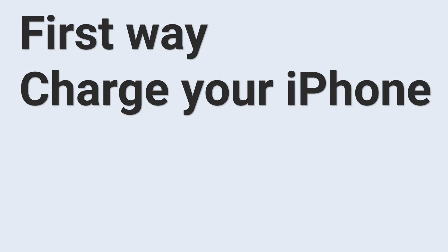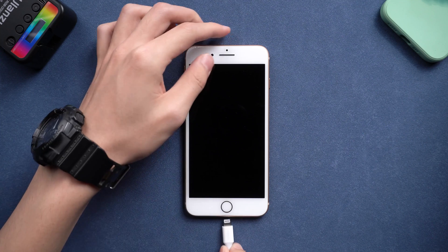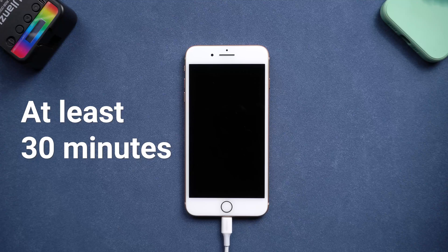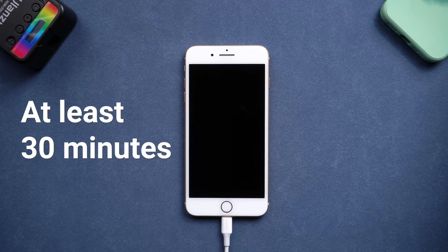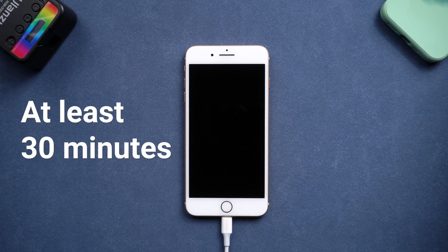First way, charge iPhone. It is likely that your iPhone stuck on black screen state because it runs out of power. So charge your iPhone, charge it for at least 30 minutes, then you can try to turn your iPhone on.